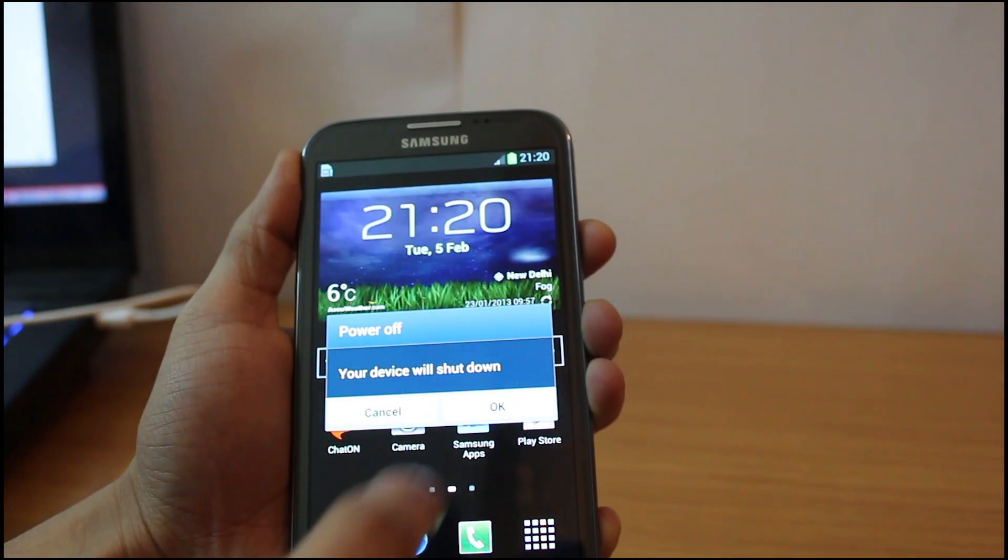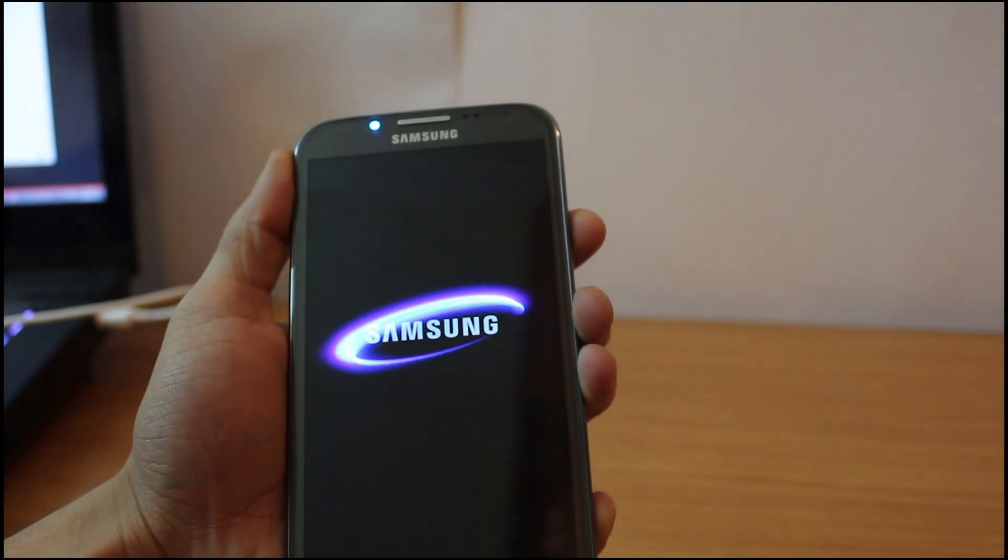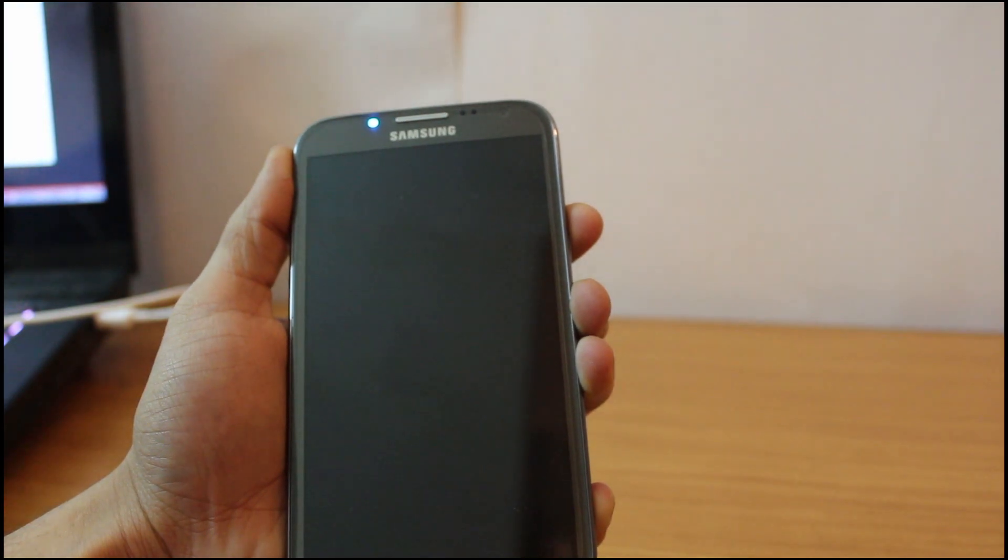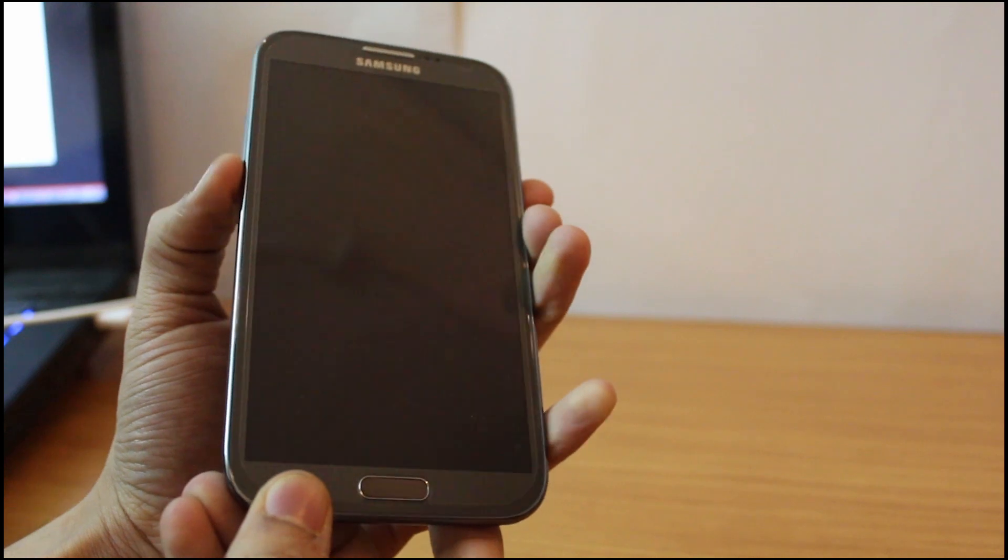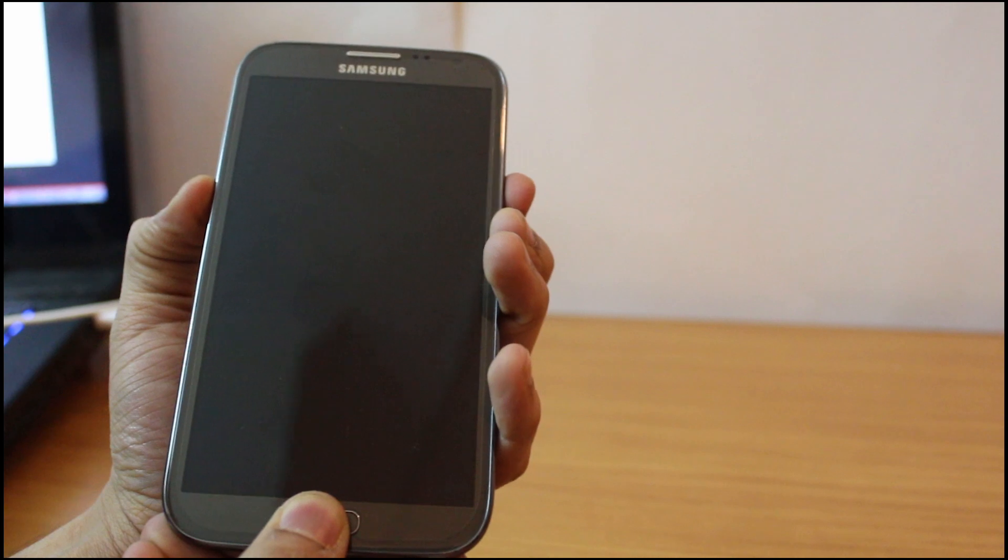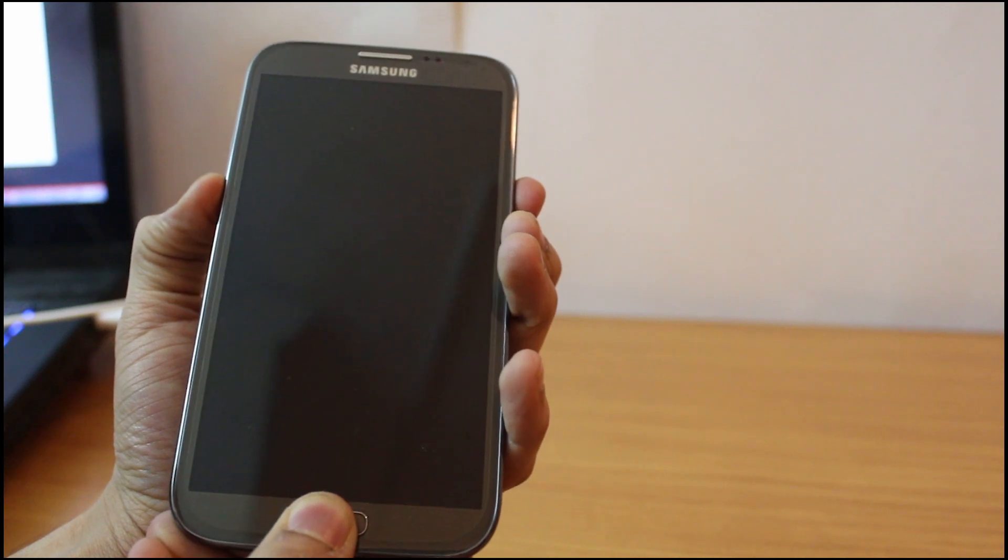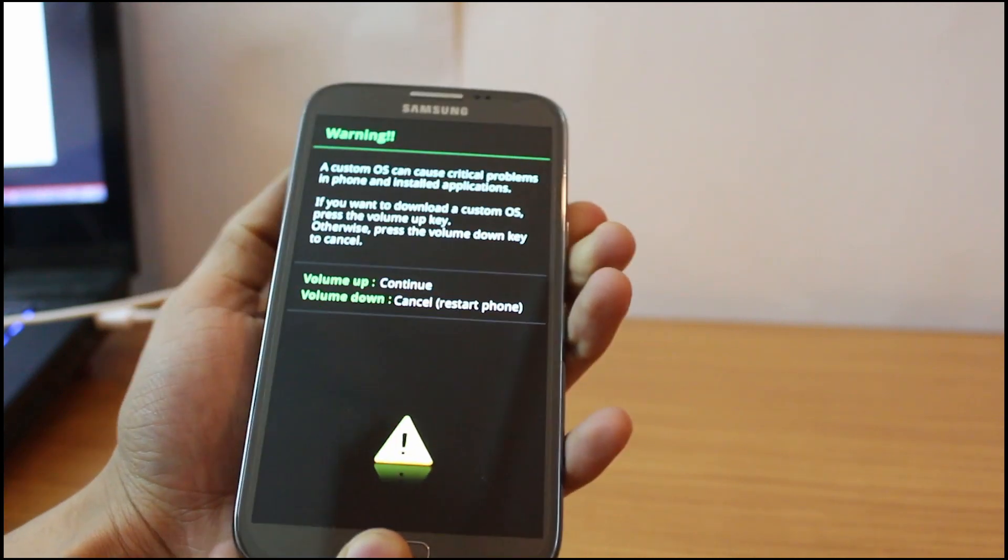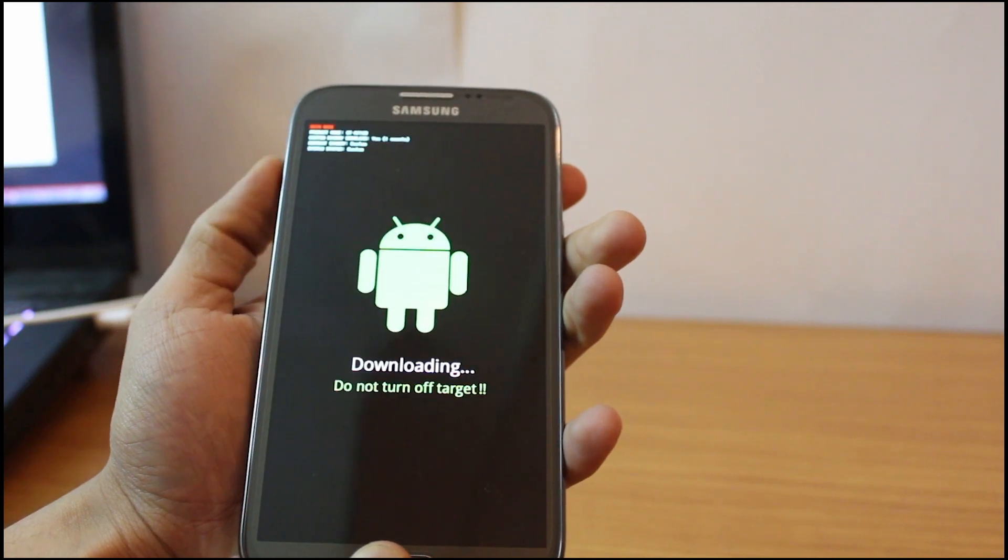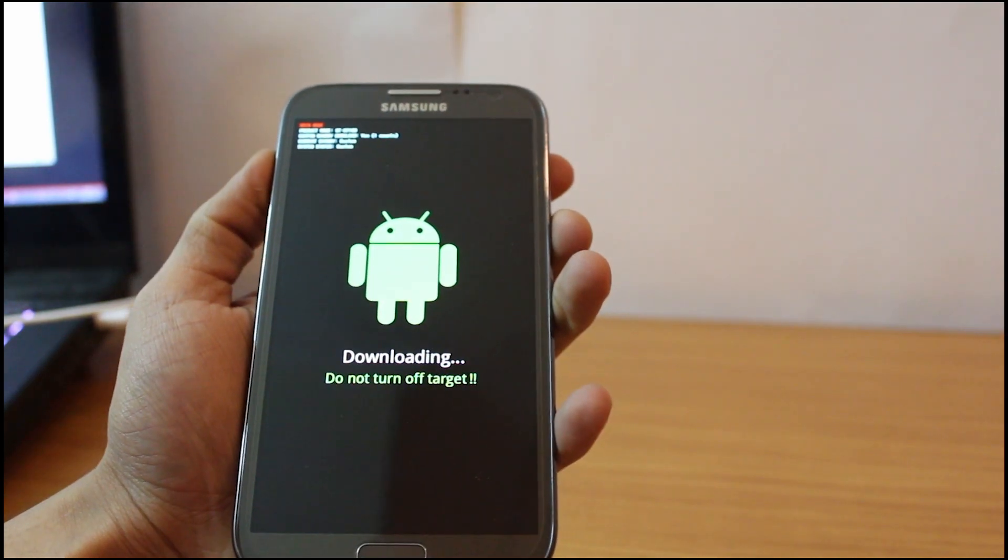Then what you're going to do is turn your phone off and go back into download mode because you haven't yet installed touch recovery. Go back into download mode by pressing the volume down, the home key, and the power key, then click on continue using the volume up key.